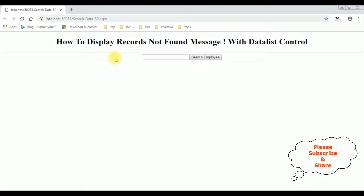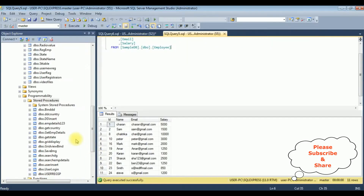Notice here the output in this browser. I have already bound an employee table to the DataList control. Before searching the records, let's check the employee table — it contains four columns: ID, name, email, and salary. Let's search for the record for employee ID 22, Baan.